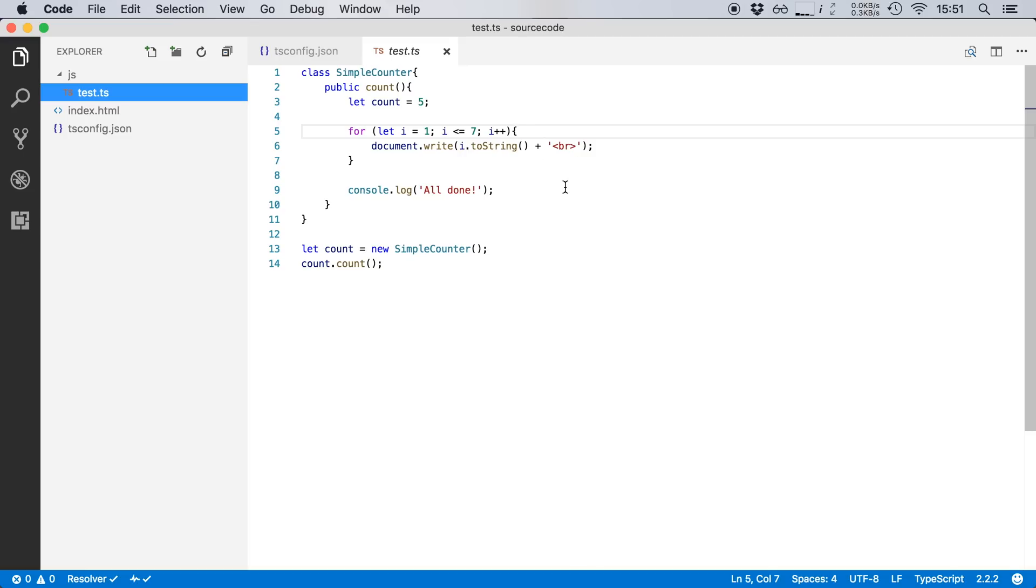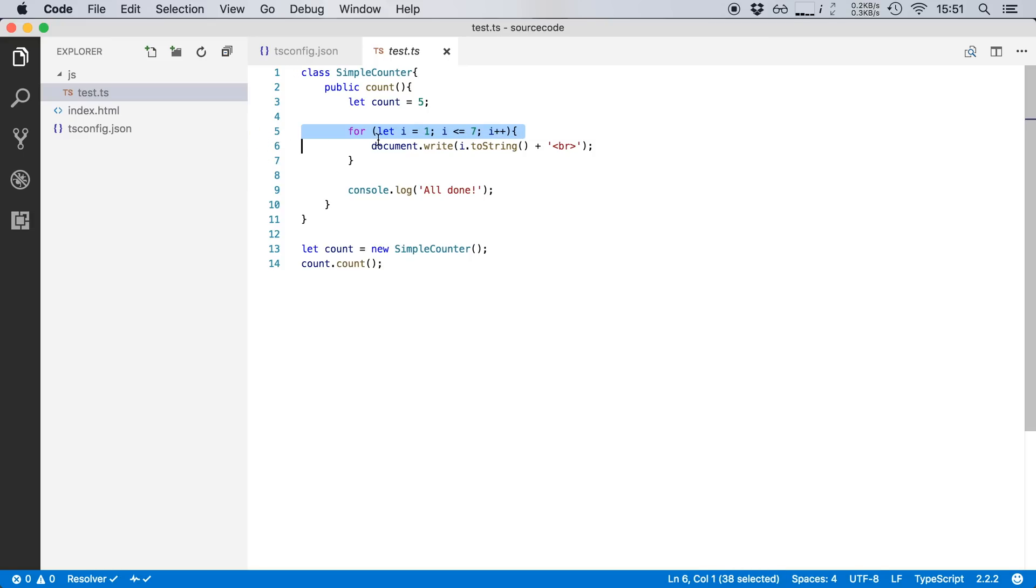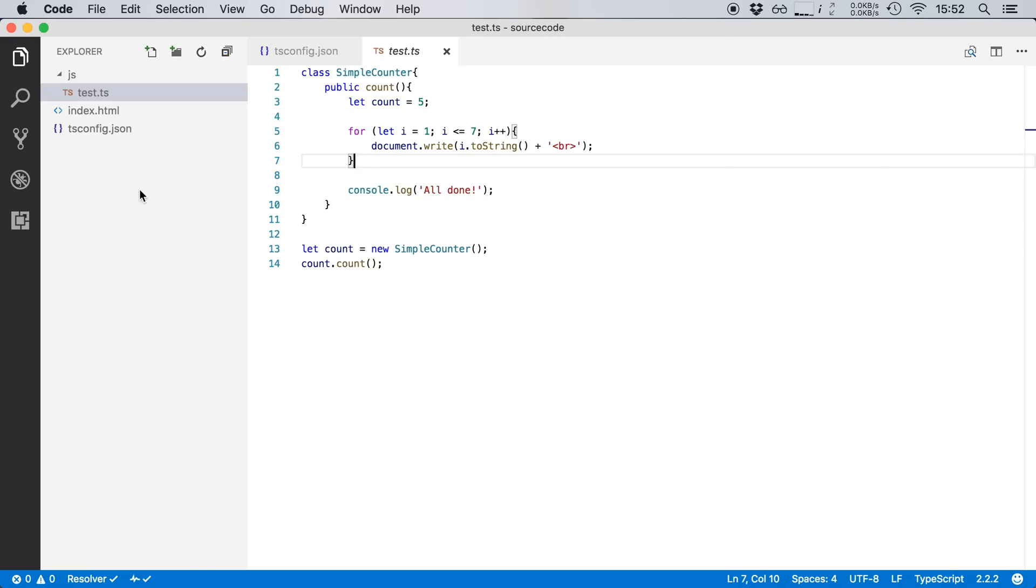So let's take a look at how we can debug this TypeScript file. How can we set breakpoints and how can we then actually use these breakpoints when debugging this web page in Chrome? Now when we want to debug with Chrome, we need the Chrome extension. We need the Chrome debugger extension.